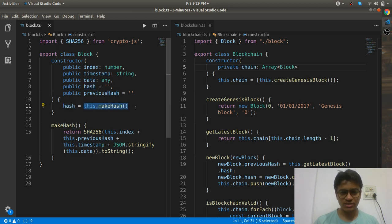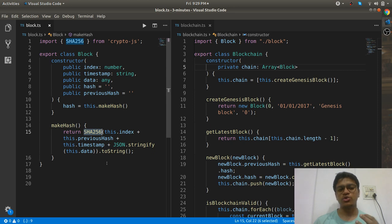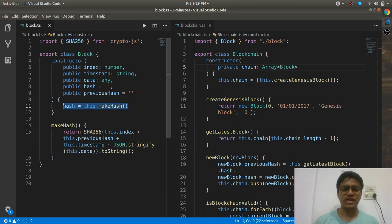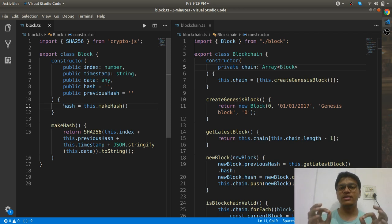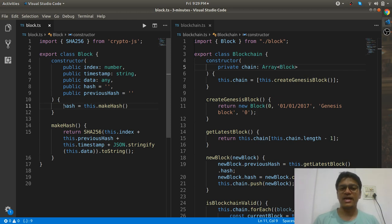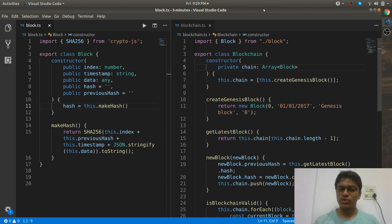In the constructor, I have set hash equal to the makeHash function. The makeHash function creates a SHA-256 key and assigns it to the hash. This means whenever you create a block, that block gets a generated hash from that function.